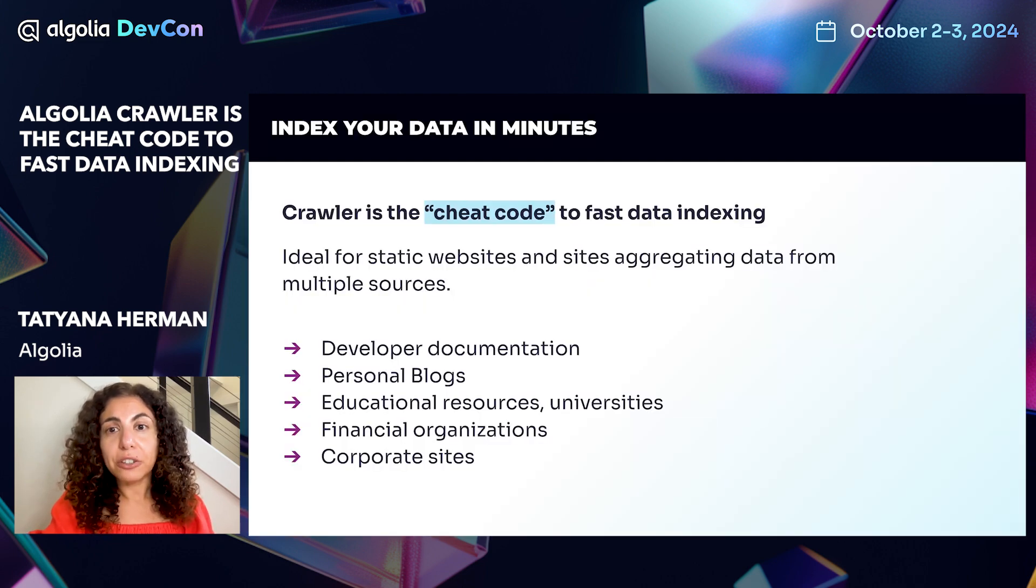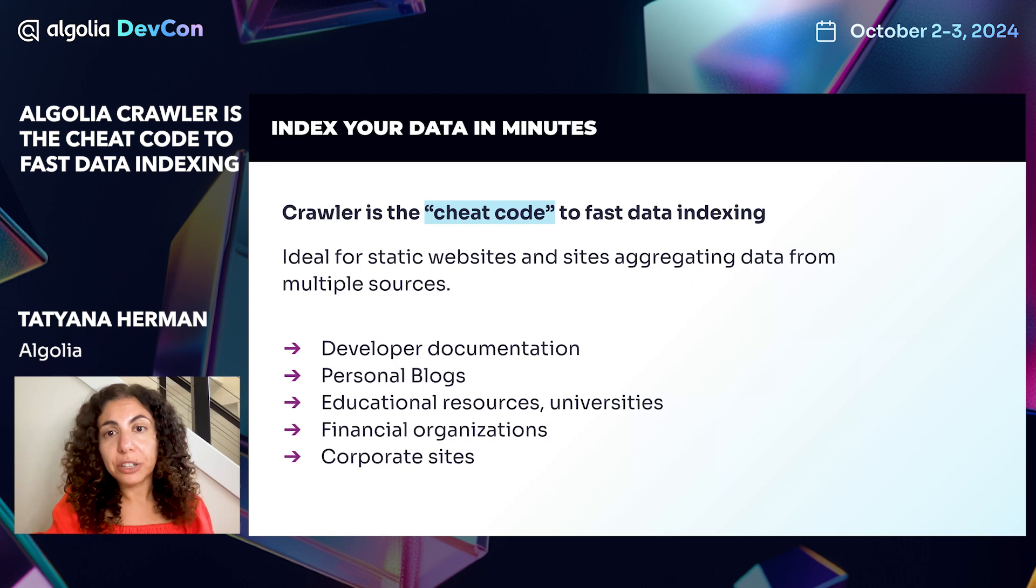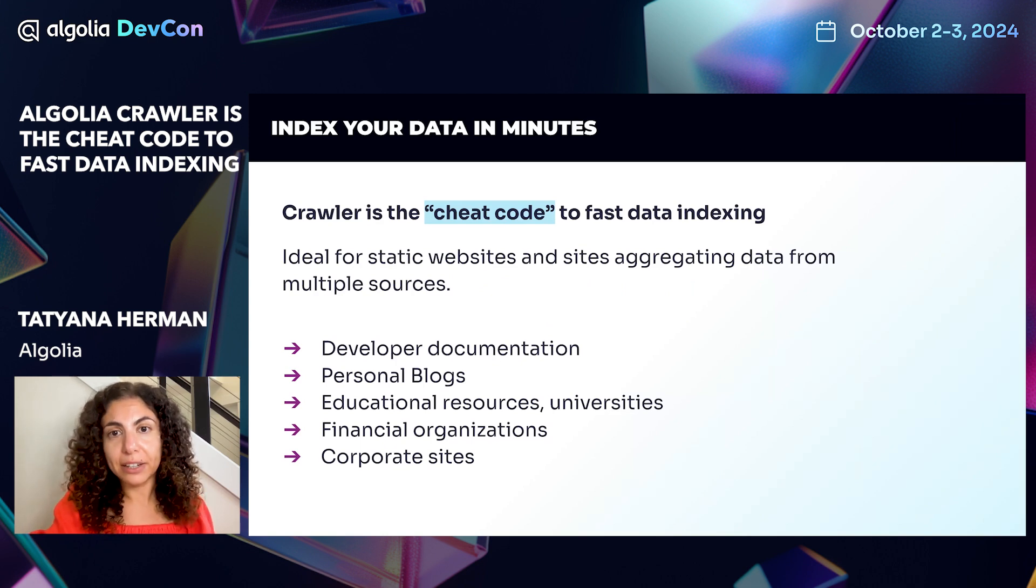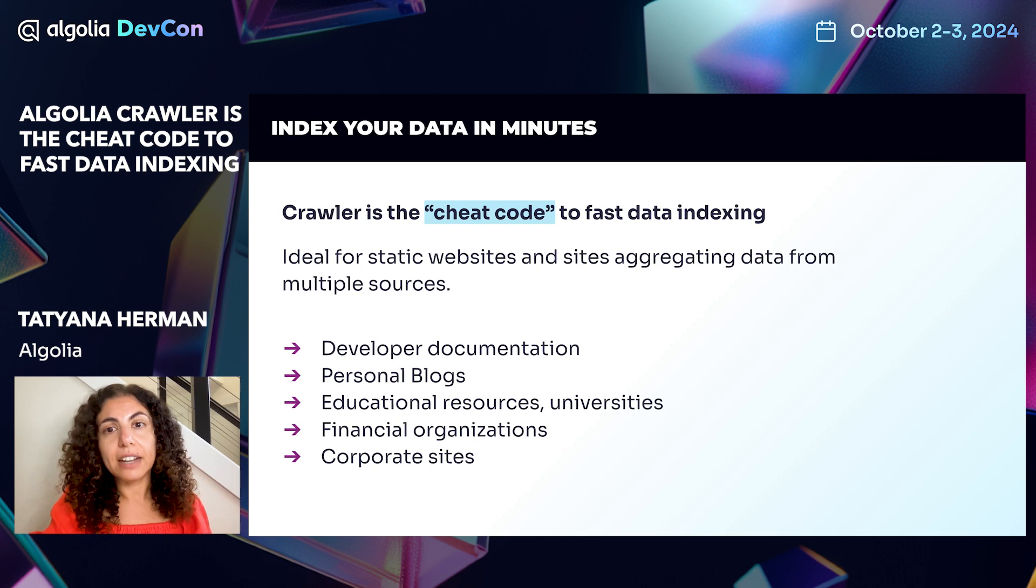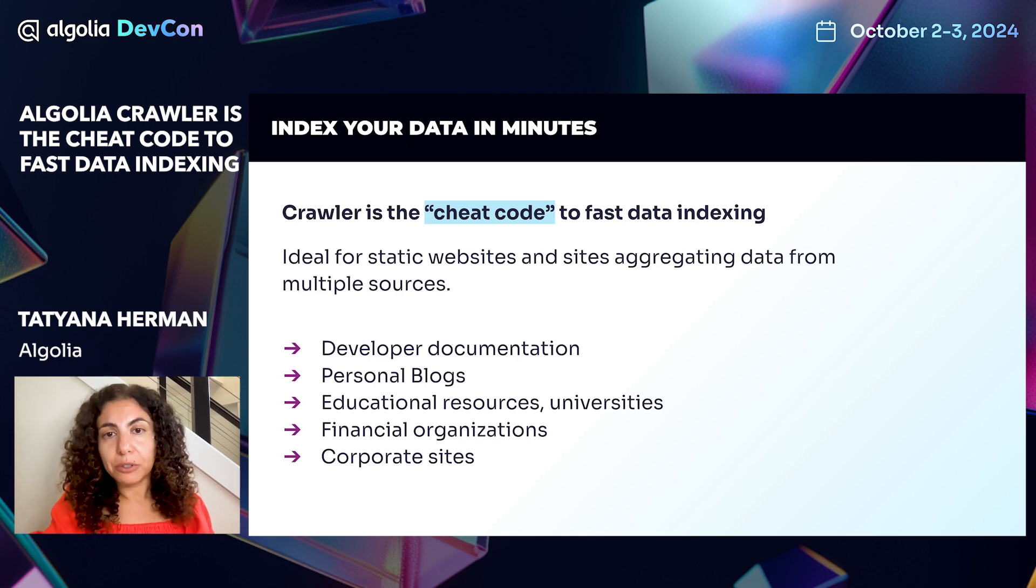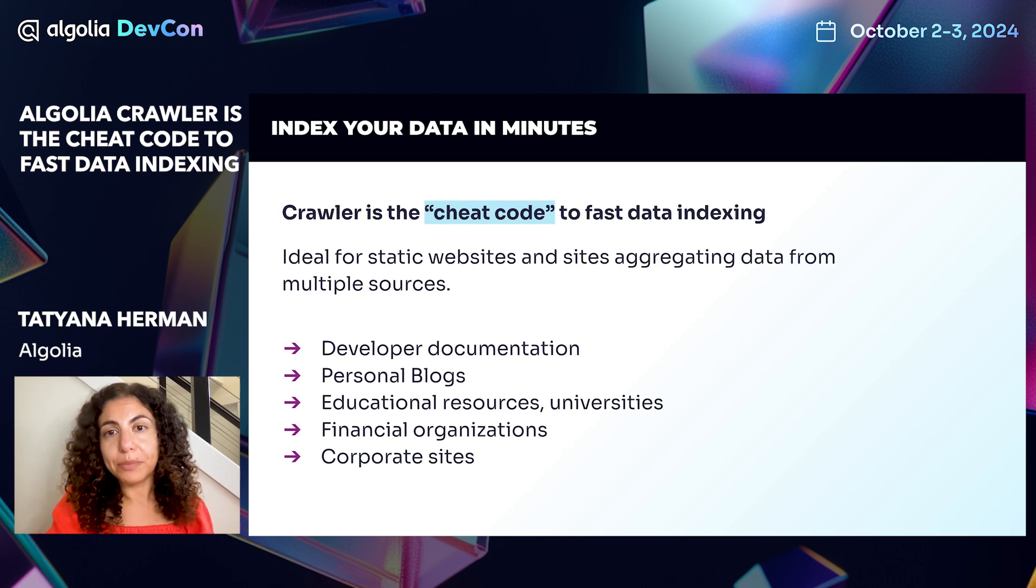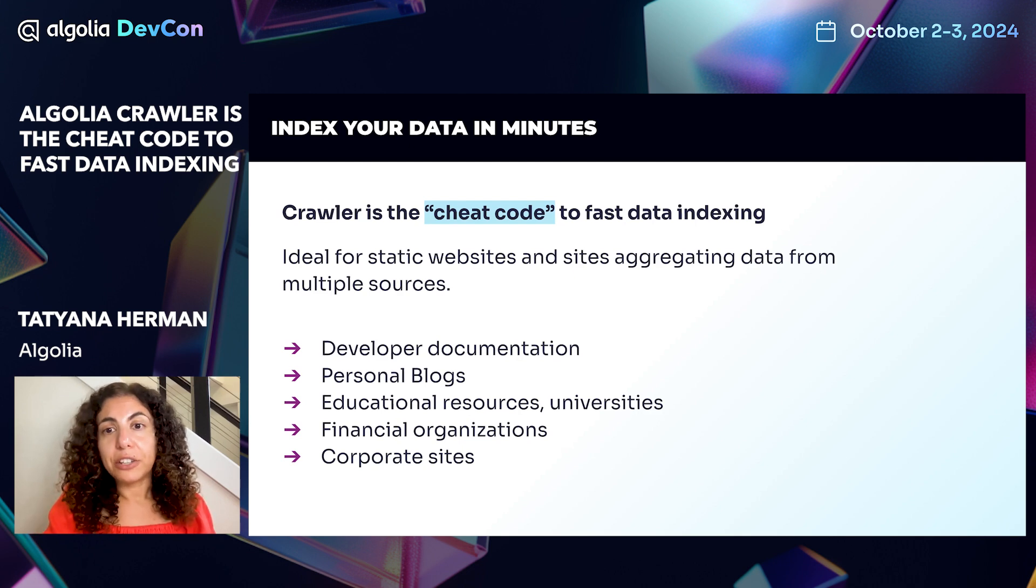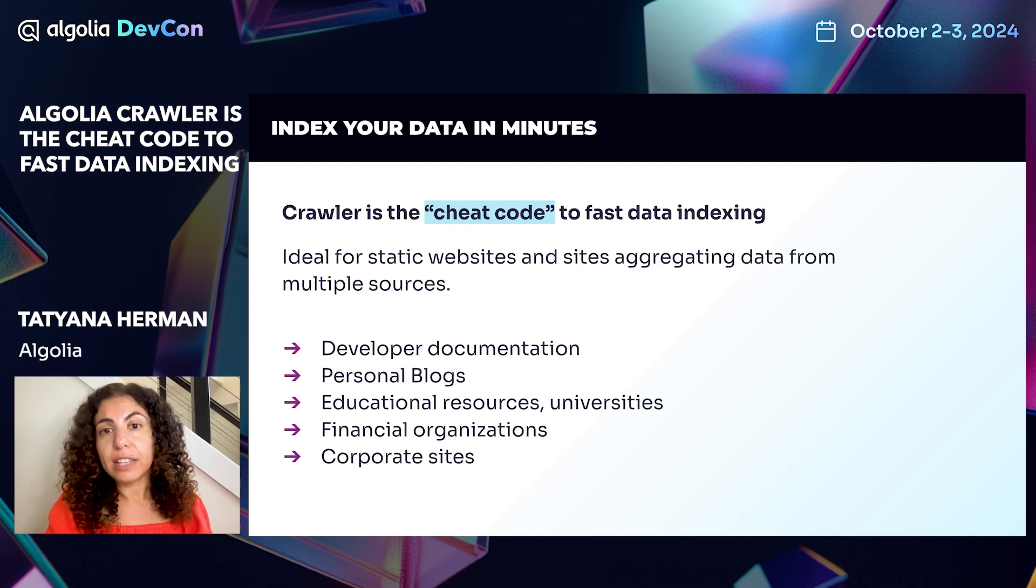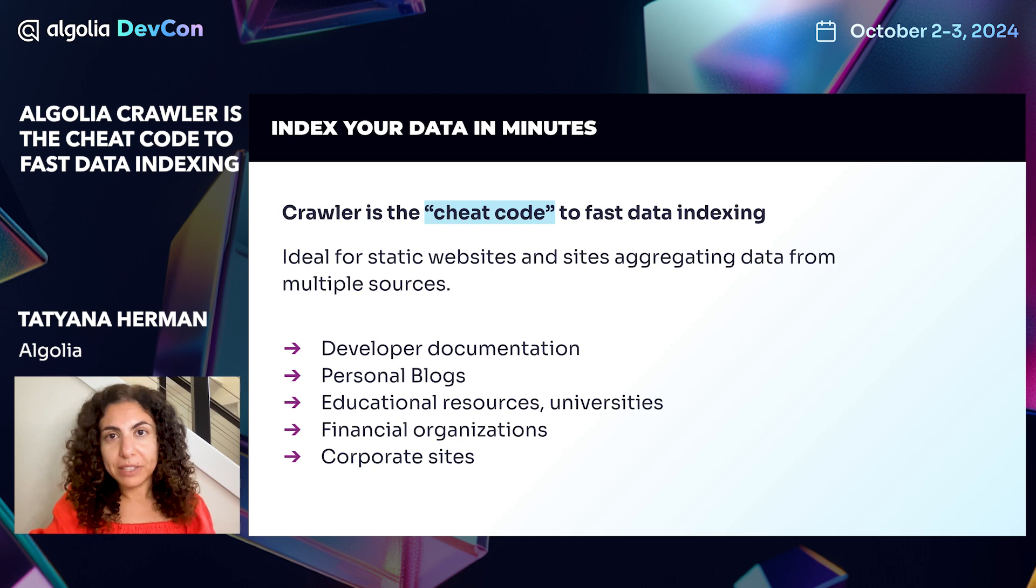The Algolia crawler is essentially a cheat code to fast data indexing. It is ideal for static websites and sites aggregating data from multiple sources. For example, developer documentation, personal blogs, educational and financial organization sites, and corporate websites.